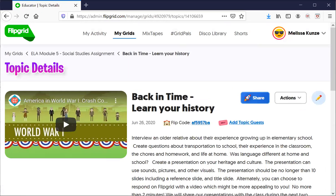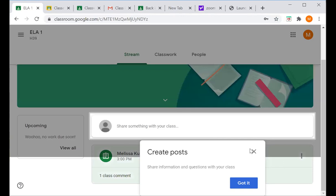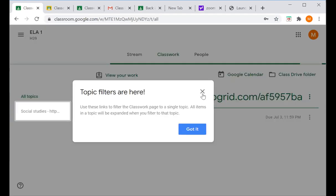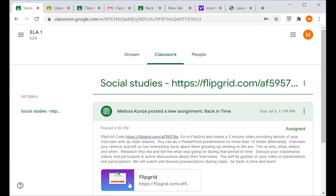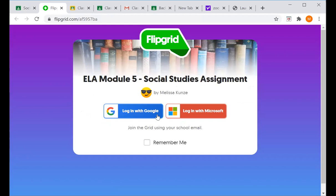Let's go ahead and go to Google Classroom real quick. When you get in, you're going to go to your classwork, and you're going to click on the subject. When you click on the subject, you're going to go into Flipgrid and it's going to bring you out to this screen, and you'll need to log into it.